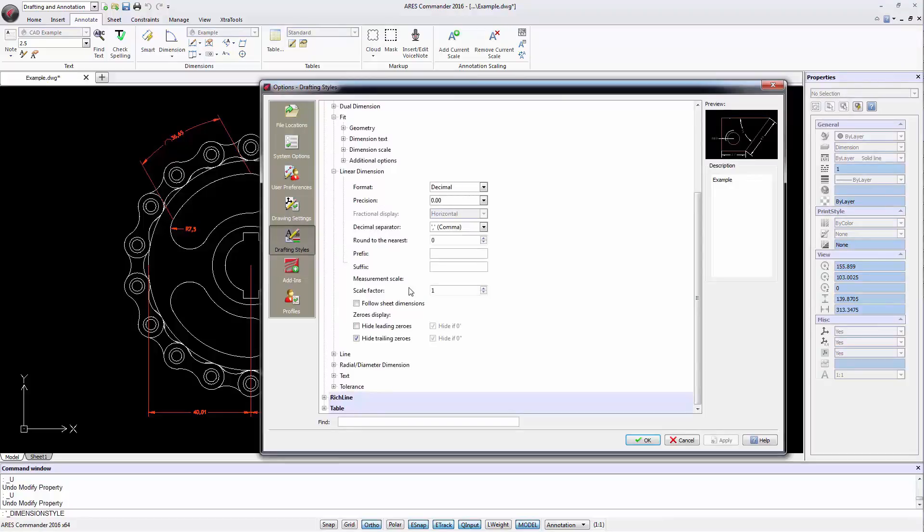Please check out our YouTube tutorials to learn more about dimensions and their parameters.